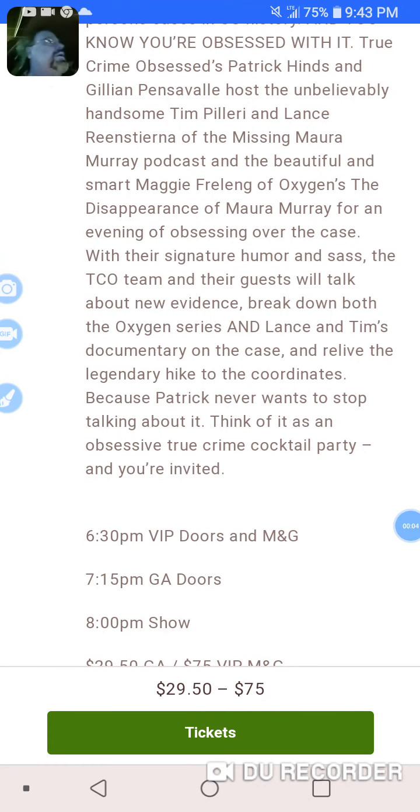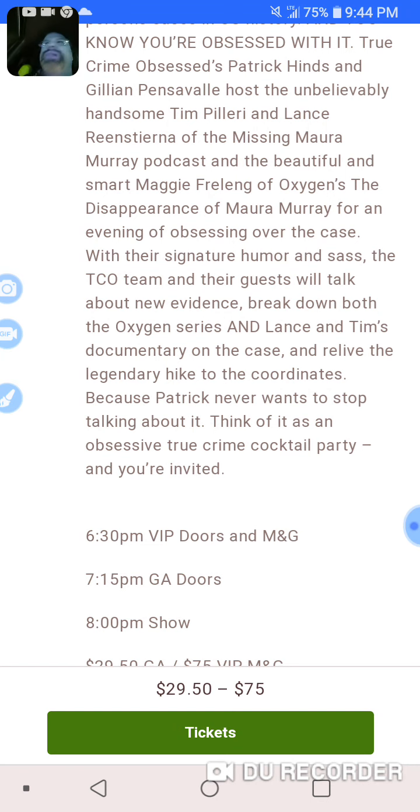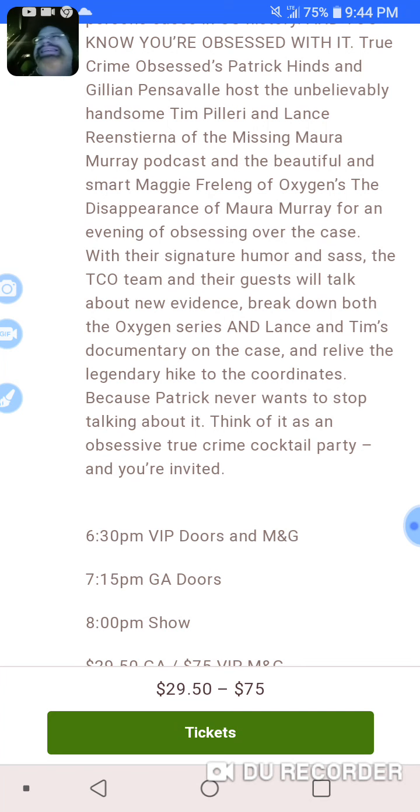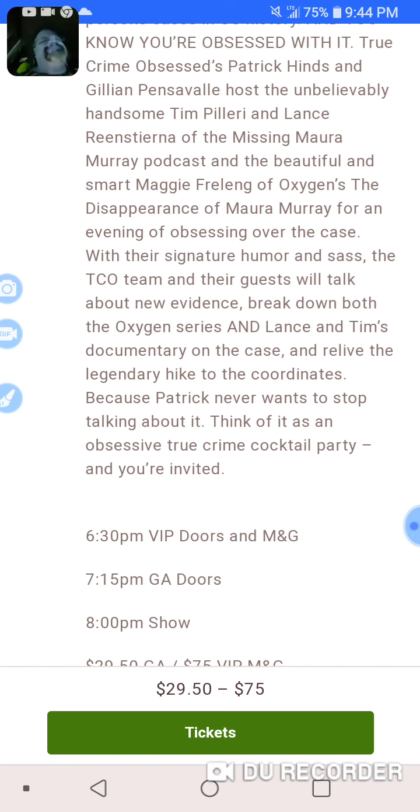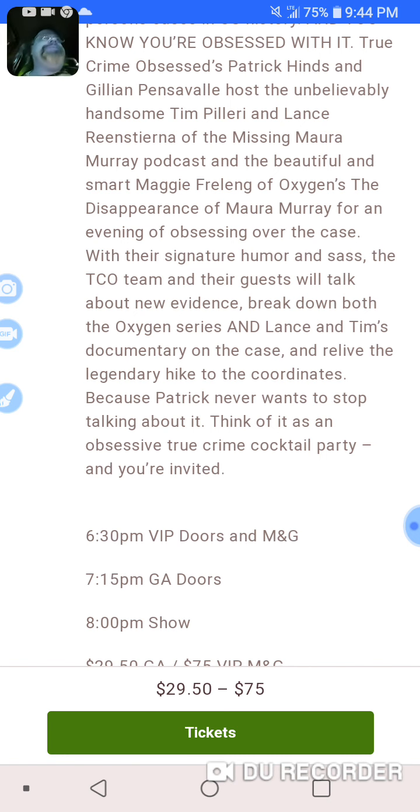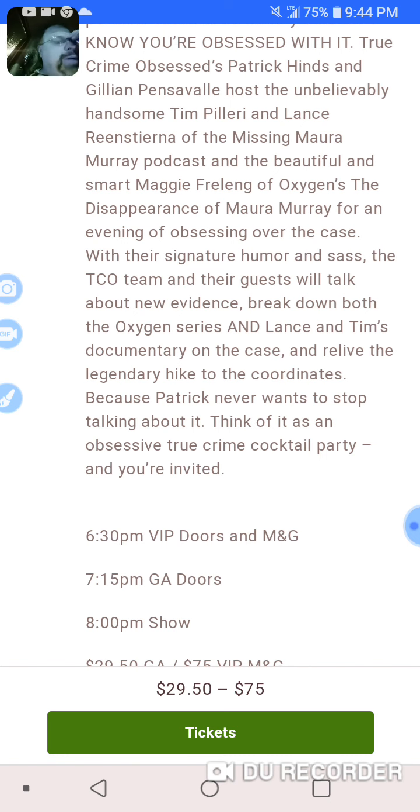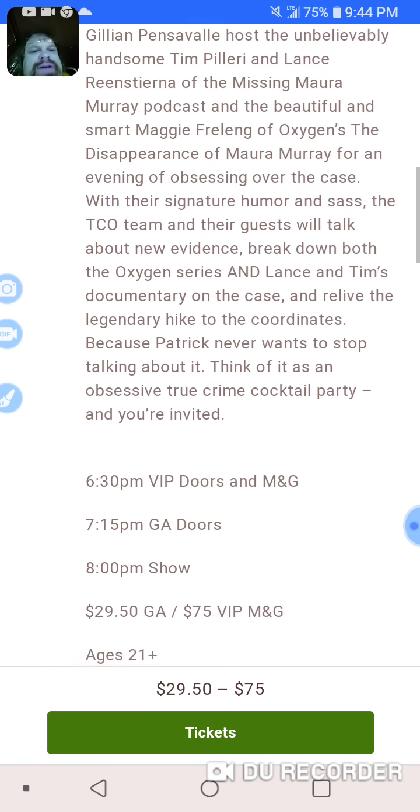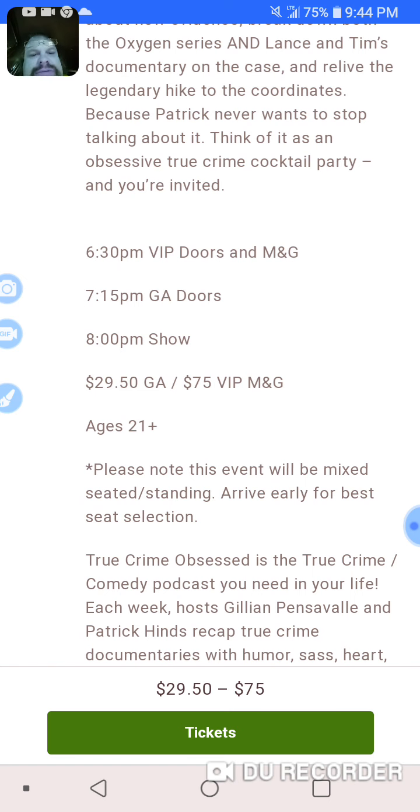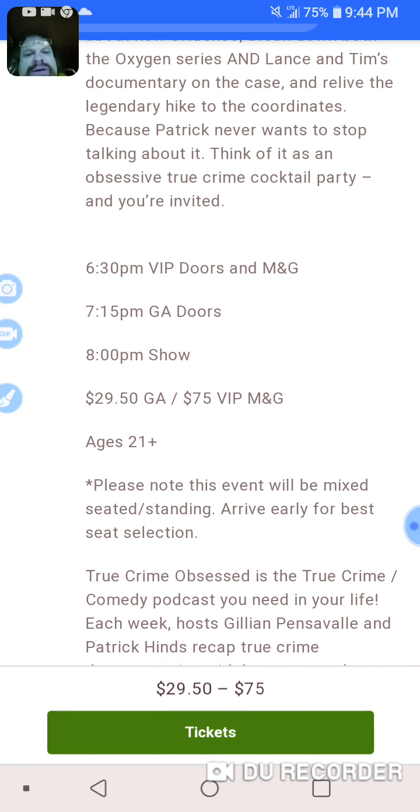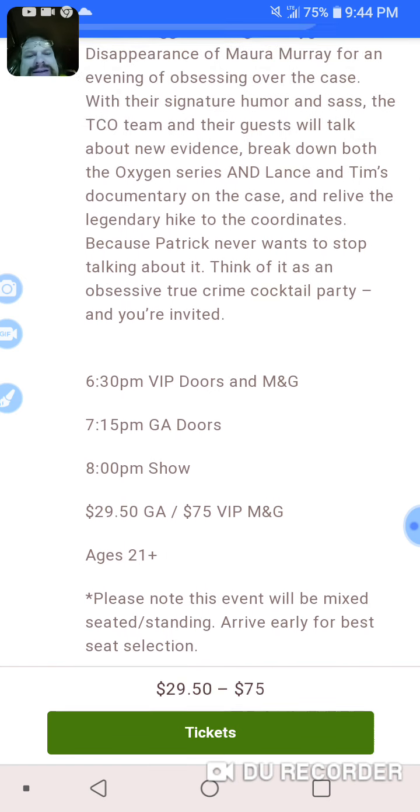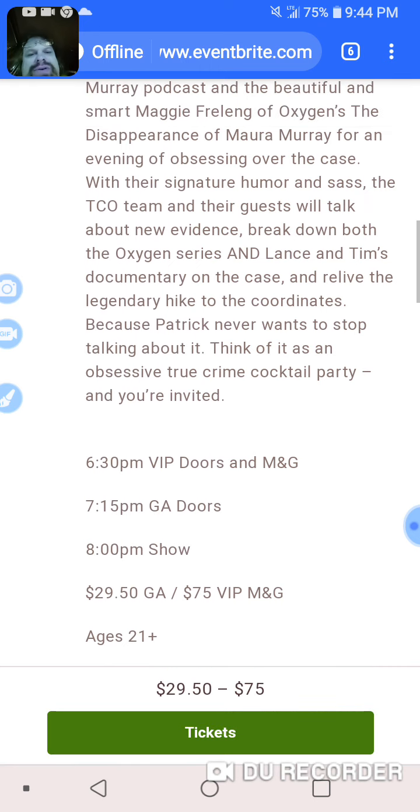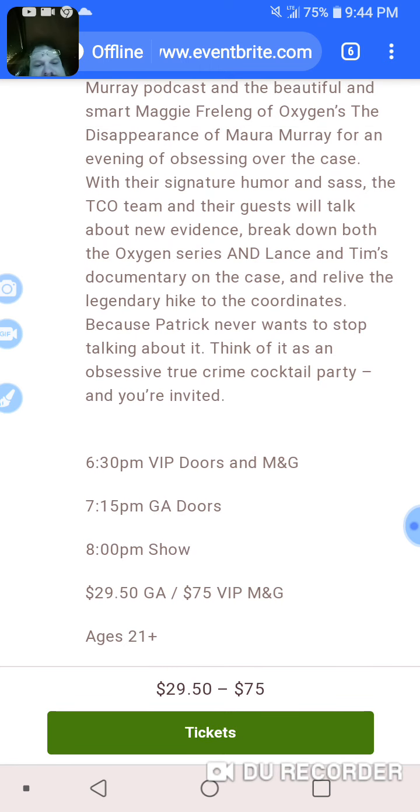Alright, I have something here that I'm going to put my two cents in on, and it has to do with Maura Murray. I don't want to give anybody publicity on this. It's an event, and the only thing I'm going to show real quick is the price - $29 to $75.